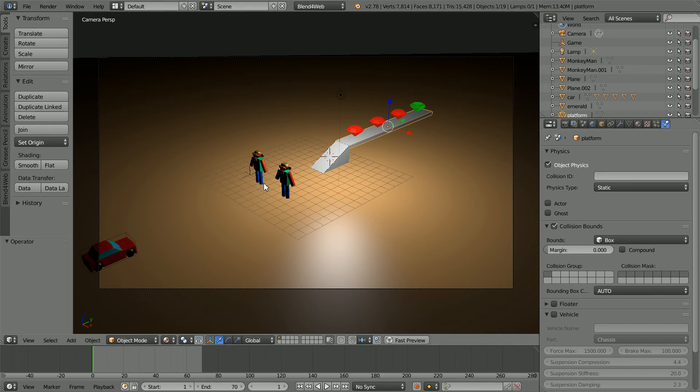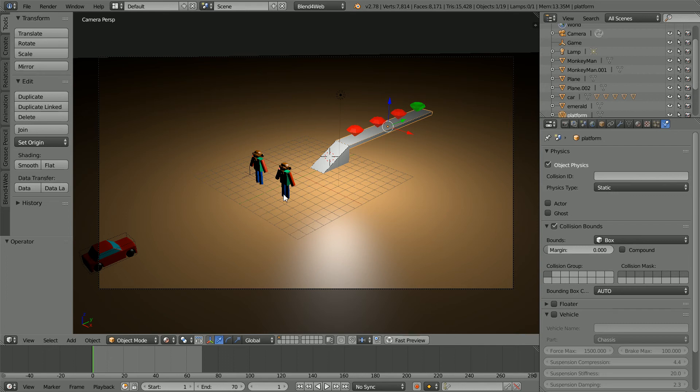The monkey statues are obstacles. At the moment, the car will drive through them. I'm going to change that next. The simplest solution is to put a box around the statue. I'm going to try that to see if it gives reasonable results.